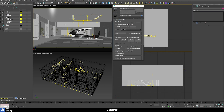VRay 5 comes with a completely overhauled framebuffer, and we're going to check out two of the main features, starting with the light mix feature. We have here a scene with a lot of different lights, and with light mix we can easily after rendering — or even during rendering in real time — modify the intensity, the saturation, the color, and so on of those lights and various other scene elements, speeding up our workflow a lot.